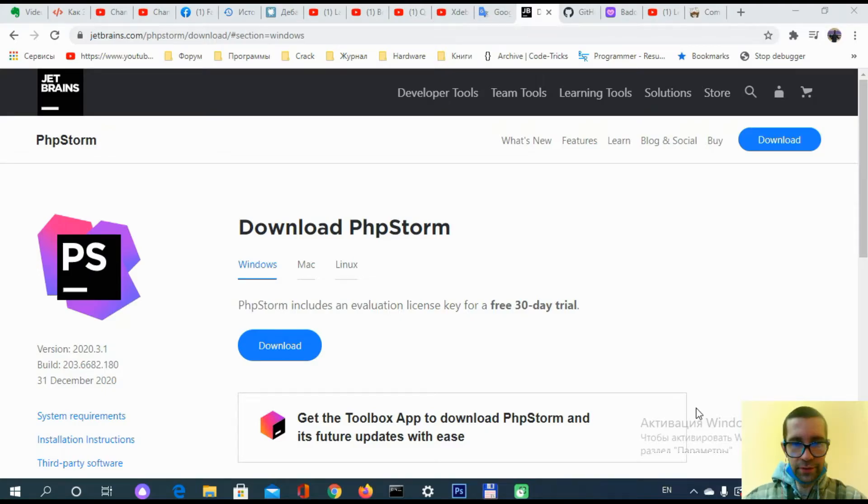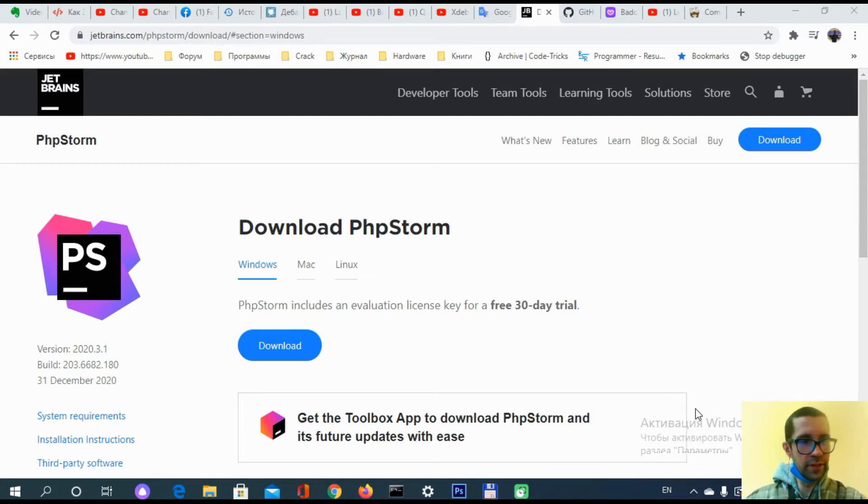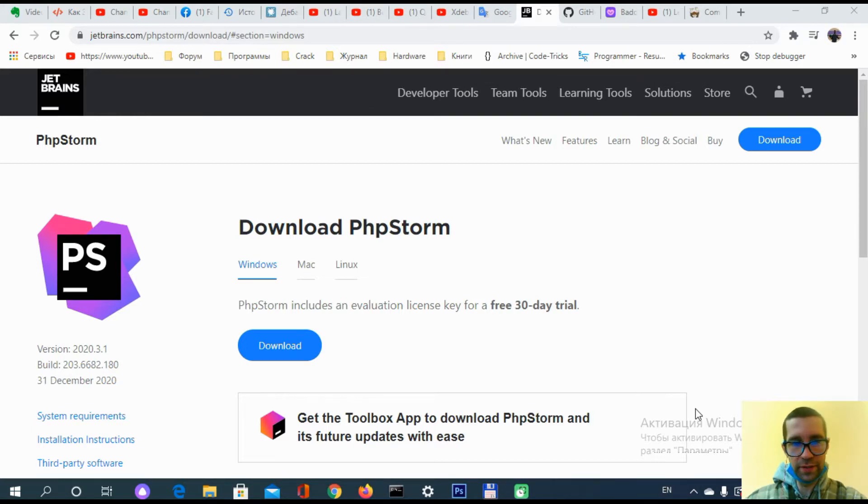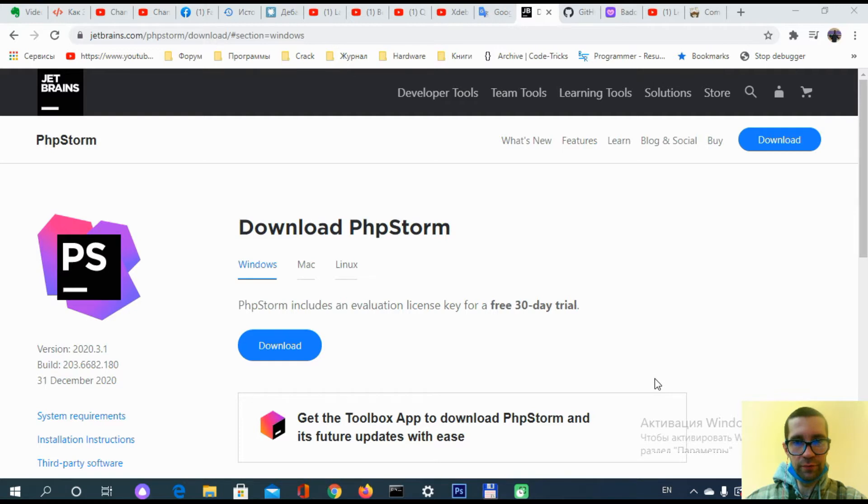Hi everyone, today we have December 31st, 2020, and we have almost ended this year. This video is going to show you simply and very intuitively how to install PhpStorm on your computer.